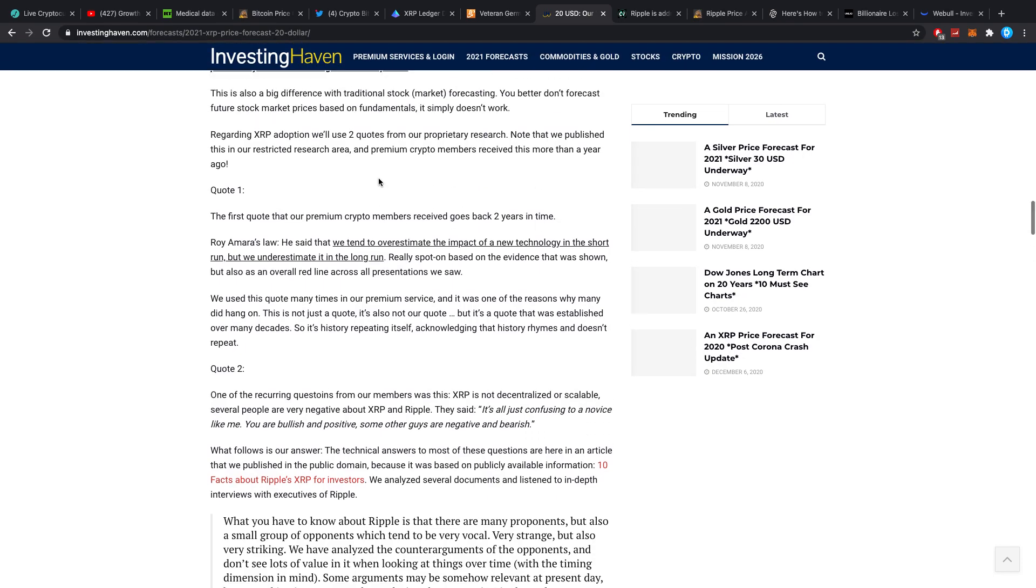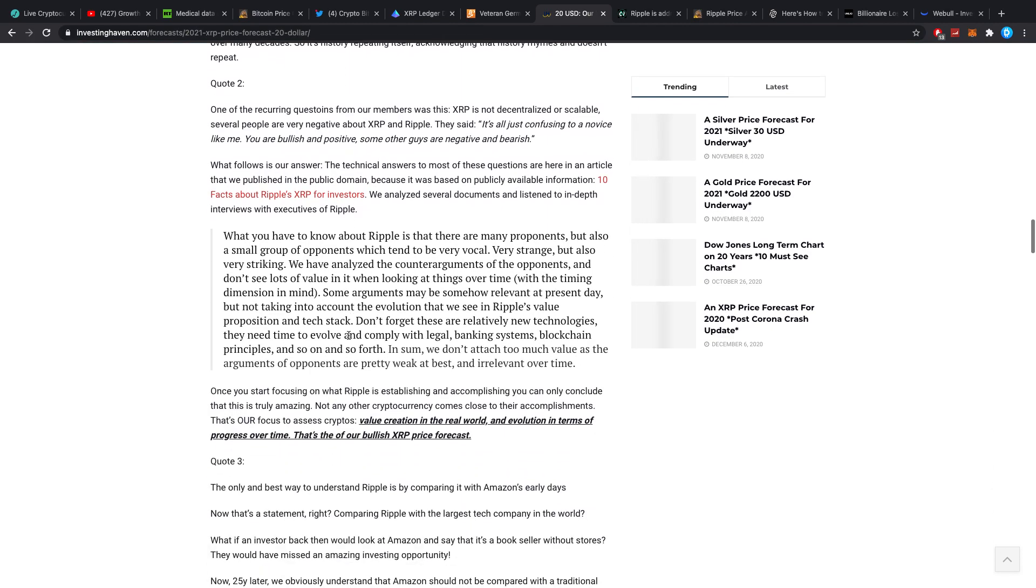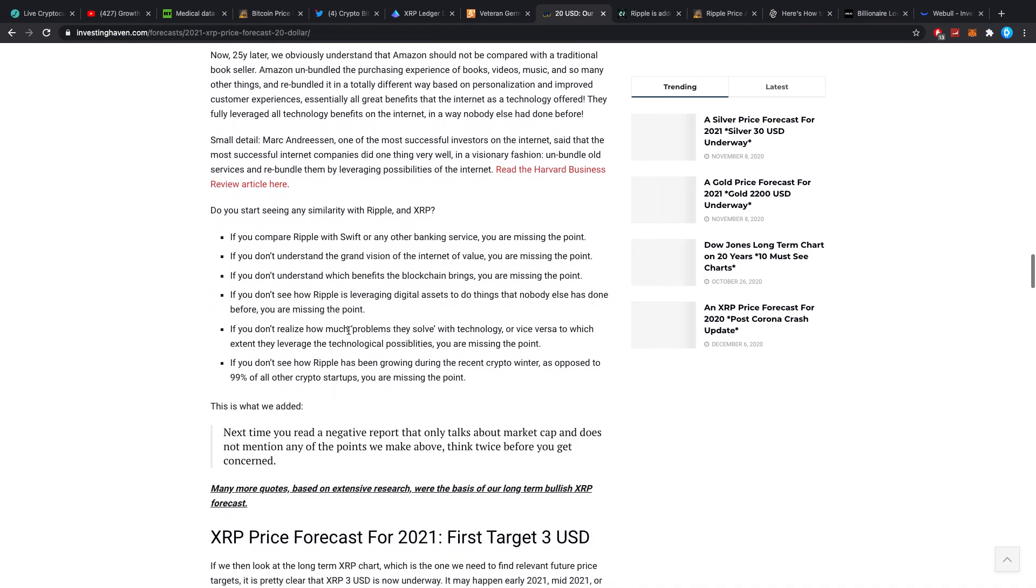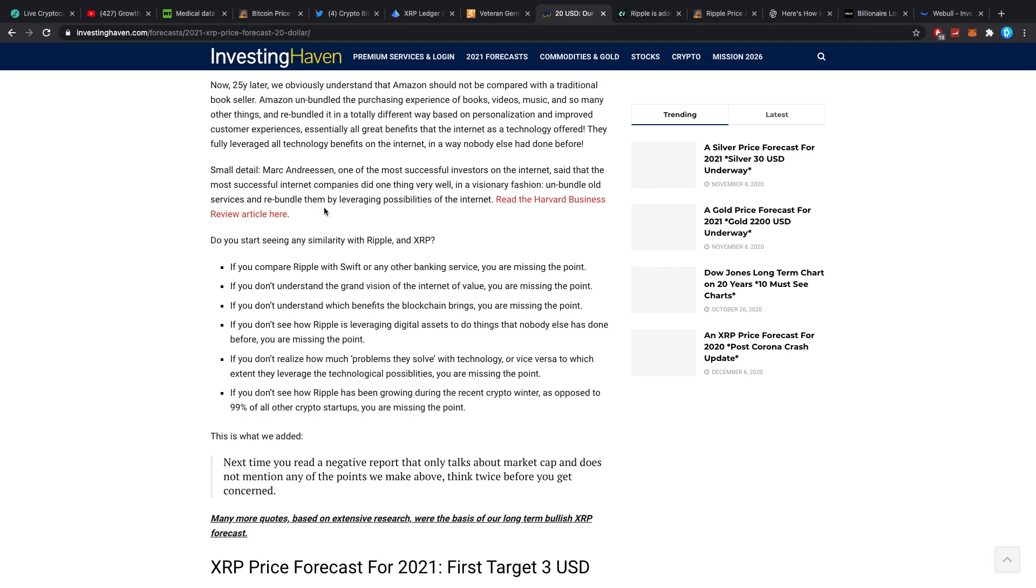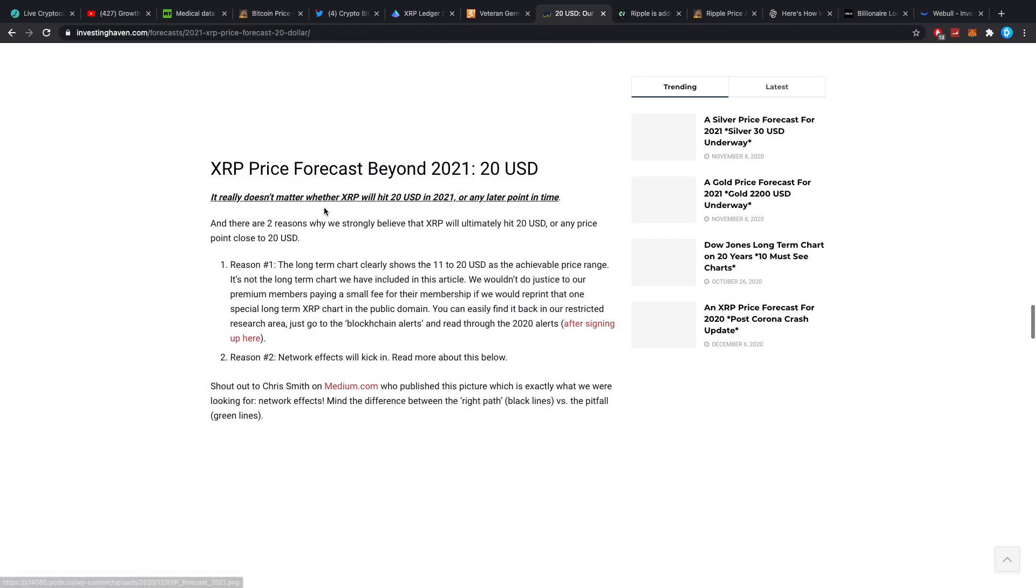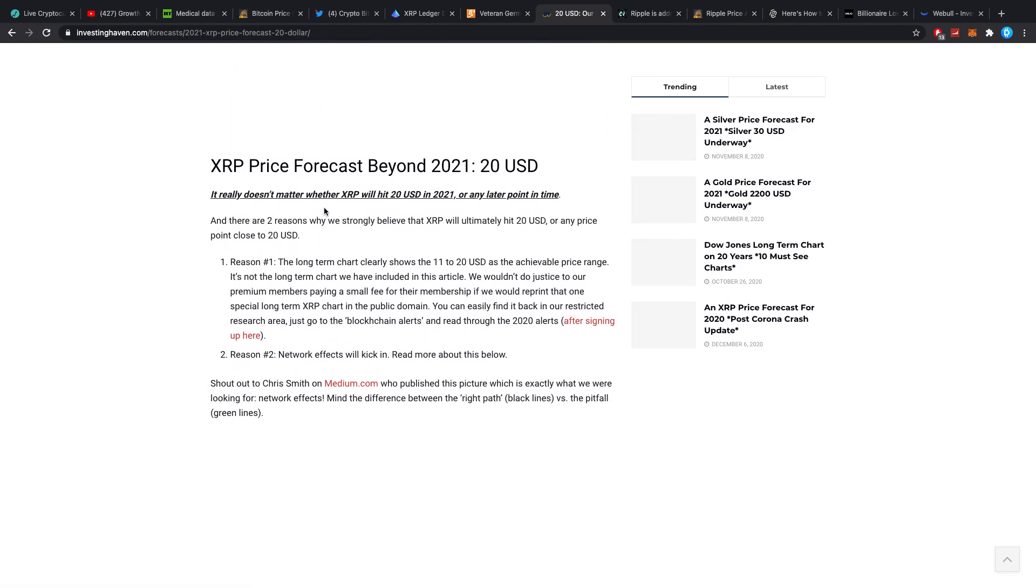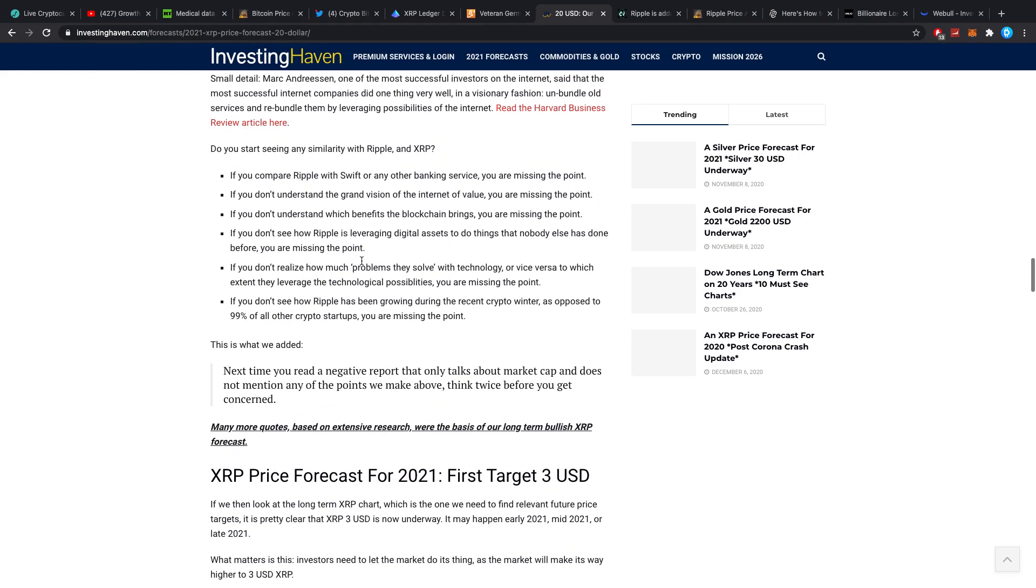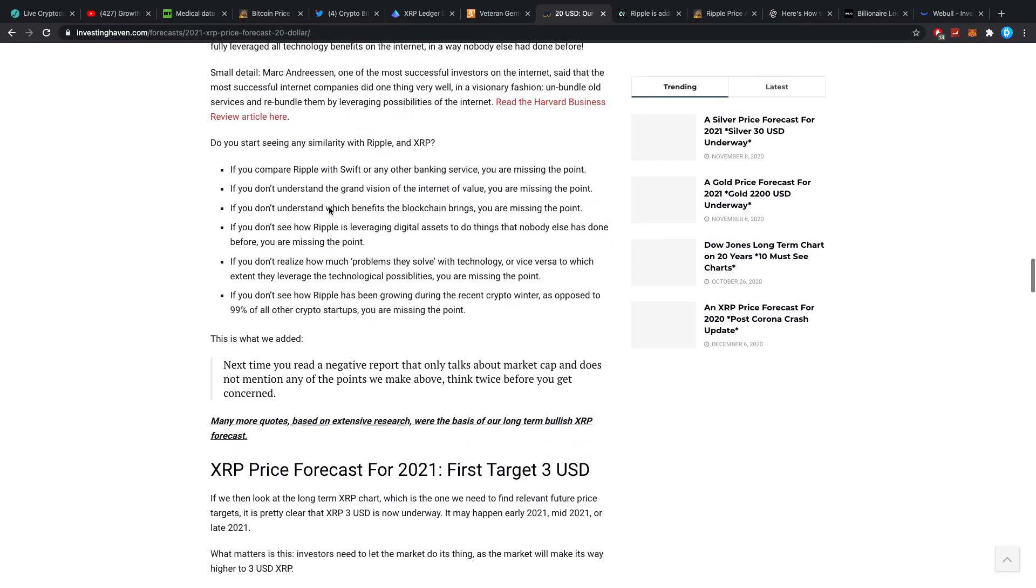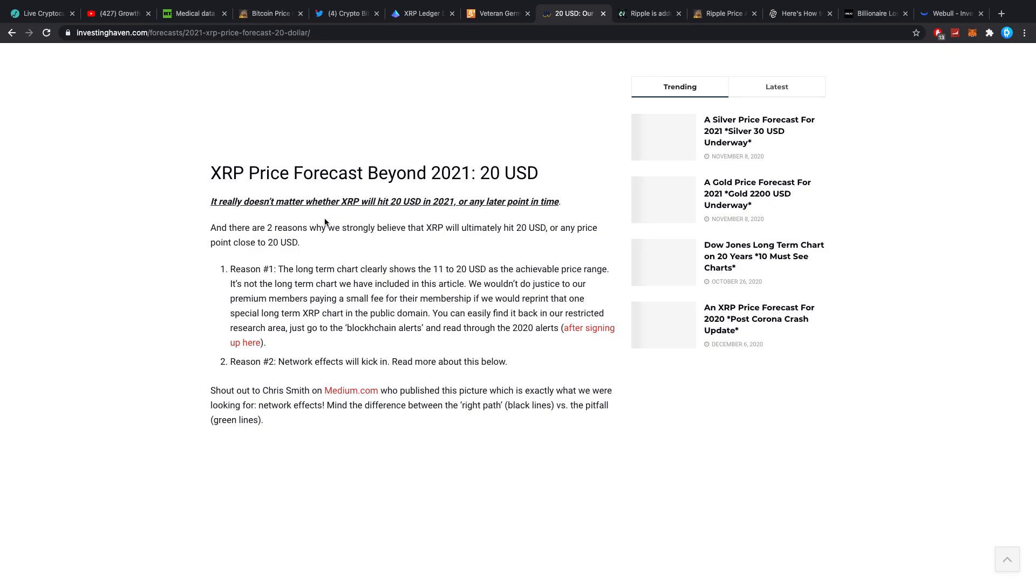If you scroll down a little bit, they do have some basis, not like they're completely dumb. The first quote that our premium crypto member received goes back two years in time. It's always like, if you want to know about this, check out our premium article. A lot of this stuff I personally find is built upon thin air because a lot of these things don't influence the price. What will change Ripple in the next year? That doesn't necessarily mean that XRP will go to $20 specifically.